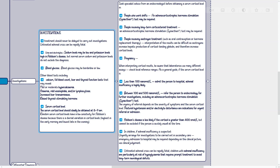In pregnancy, if adrenal insufficiency is suspected, seek urgent specialist advice. Interpretation of investigations is difficult, and untreated adrenal insufficiency in pregnant women is associated with serious complications including increased mortality.